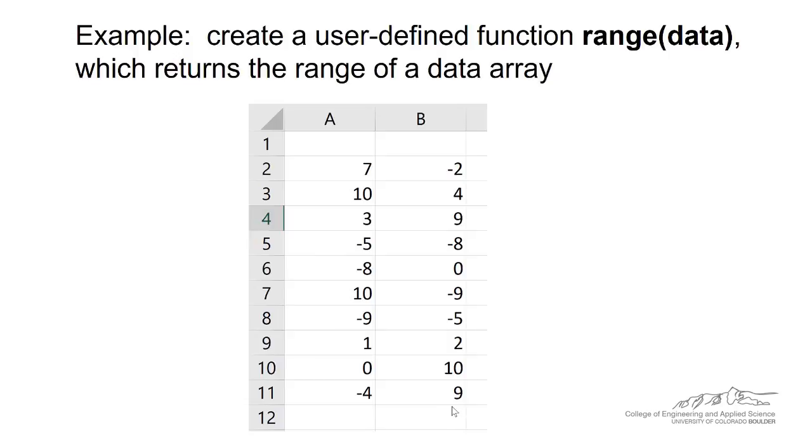For example, the max minus the min. So in this case, the max is 10 and the min is negative 9. So we would like to be able to easily tell that the range is 19.